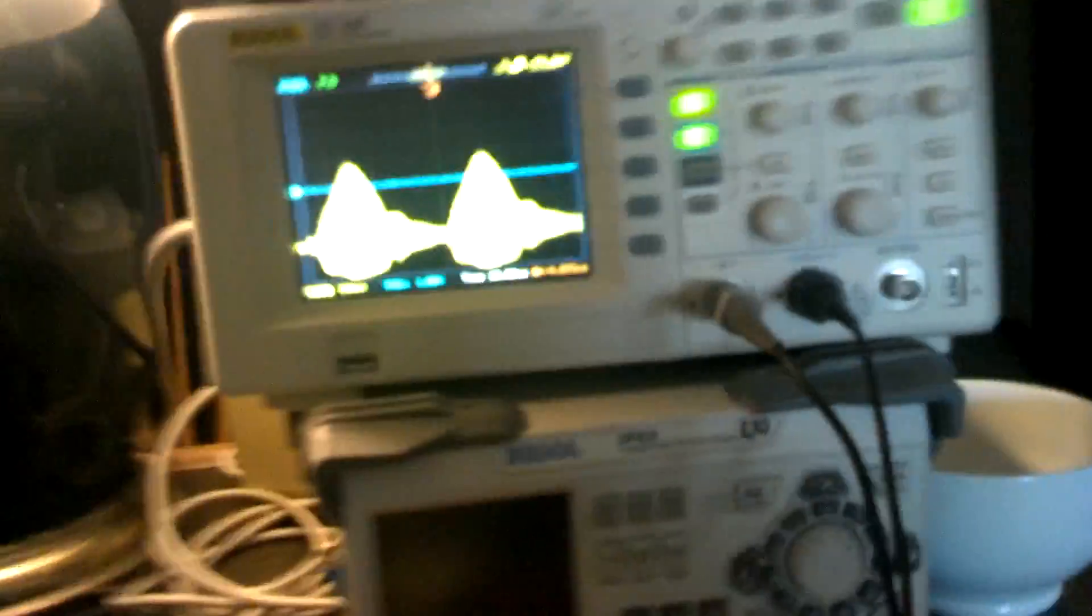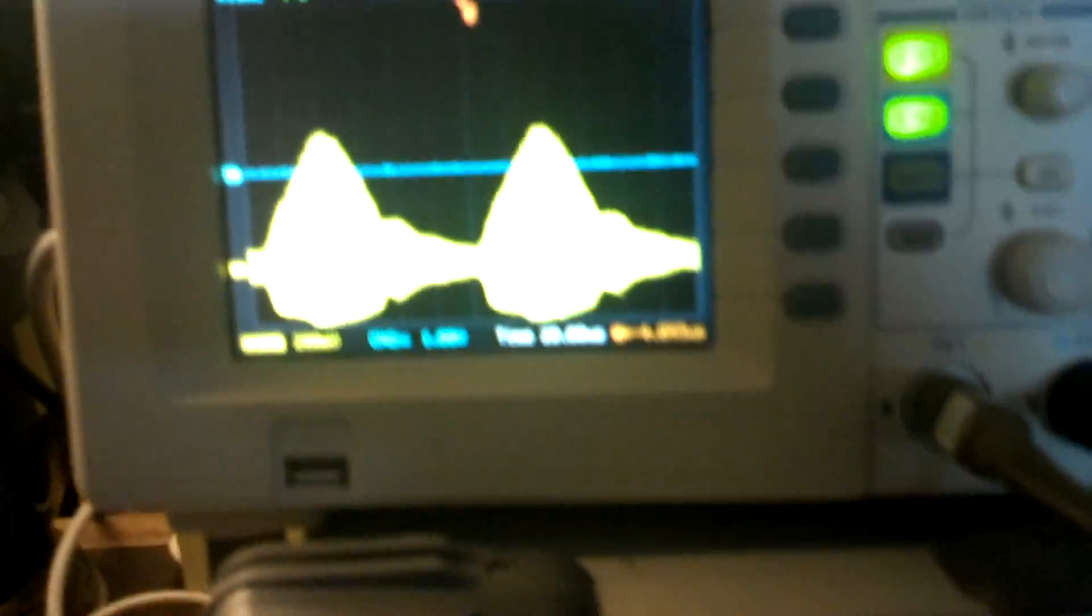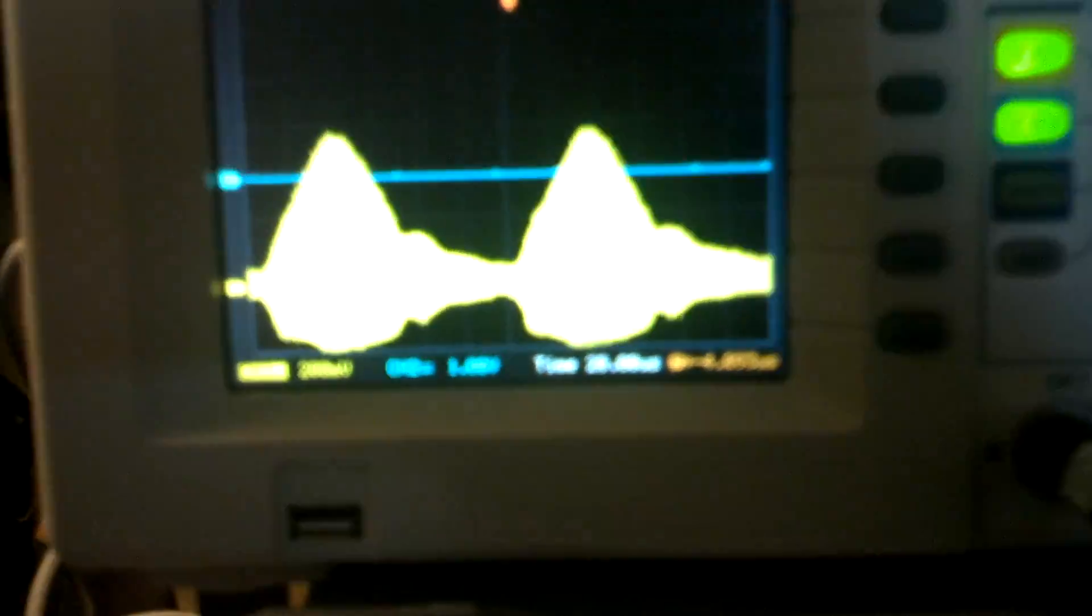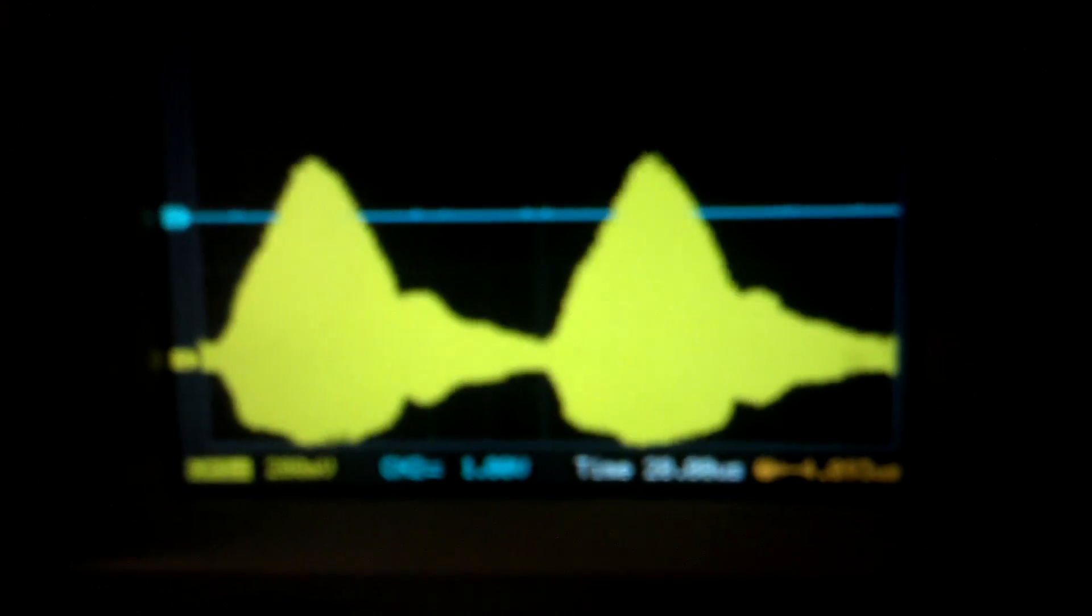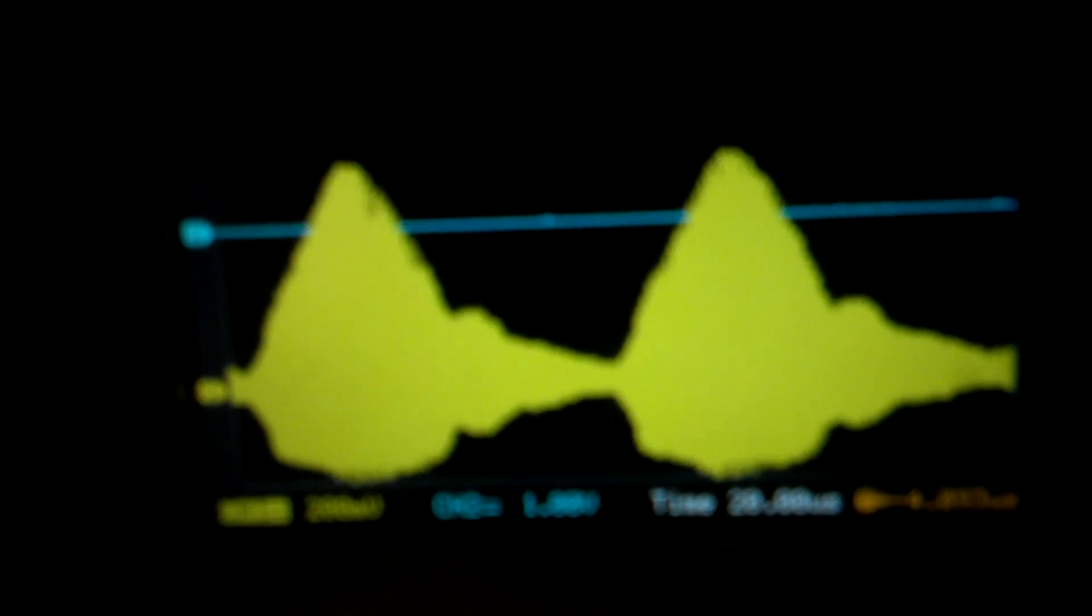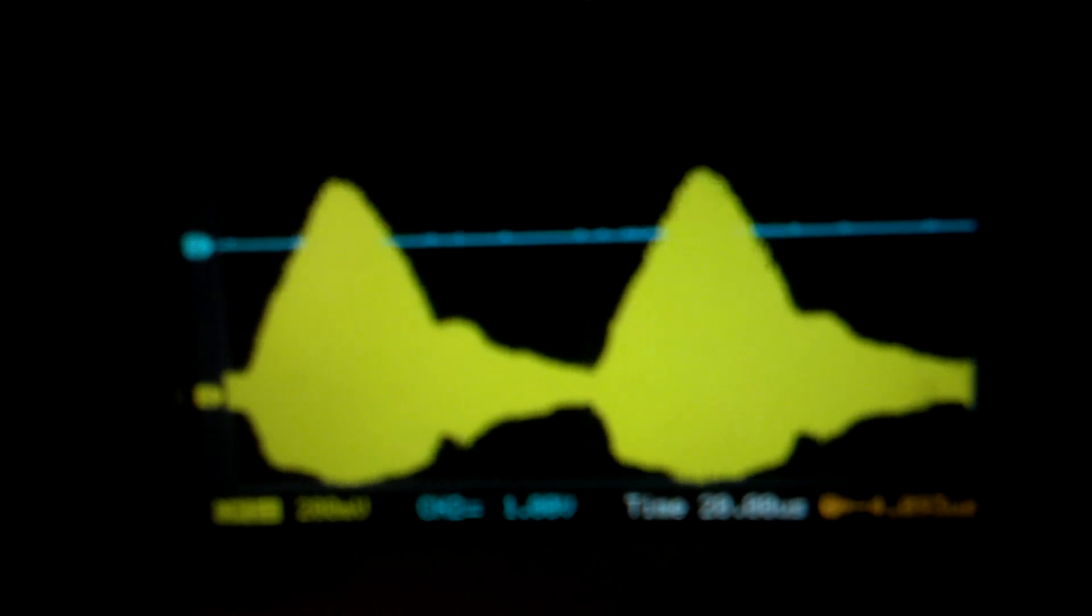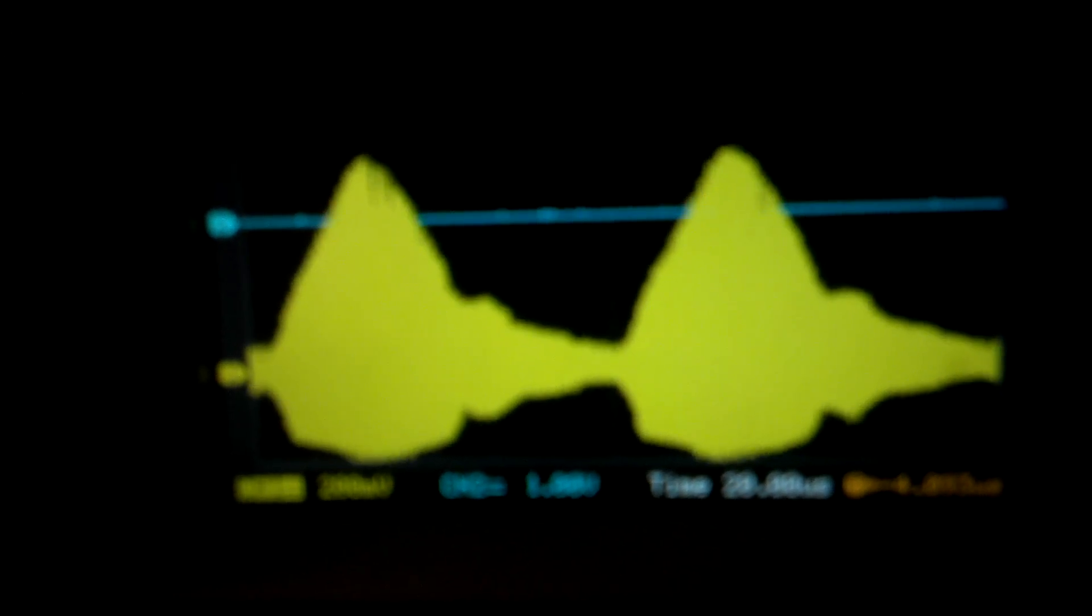A couple things I wanted to mention. I can now verify, here's the signal, and you can see it's made up of two different frequencies.